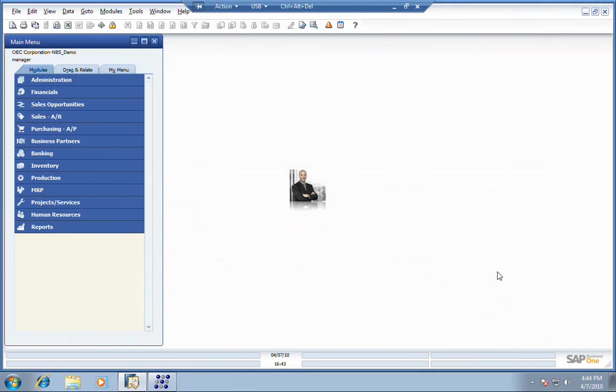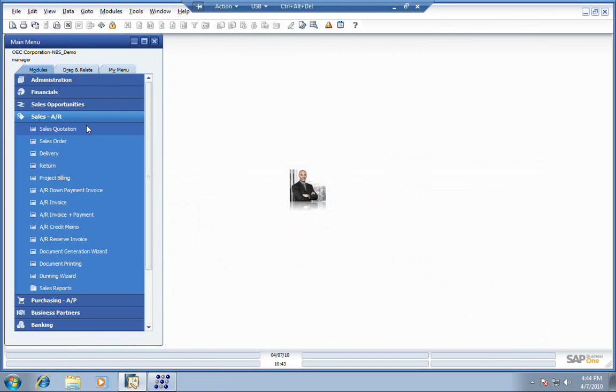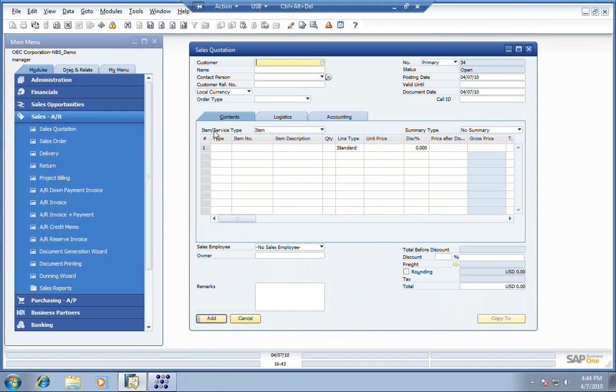Welcome to this session of SAP Business One for Project Management. We're going to start off by entering a sales quote in the system for one of our customers, Microchips.